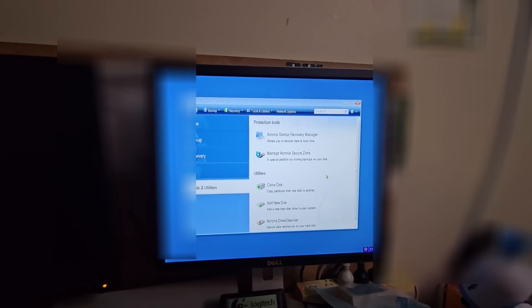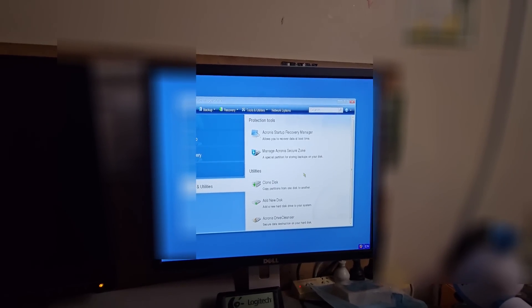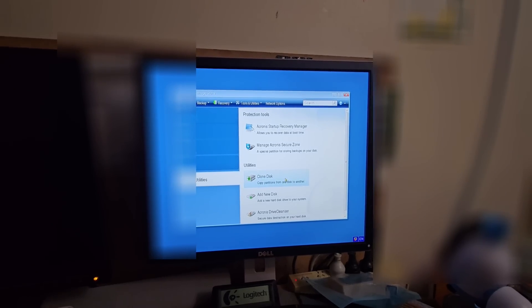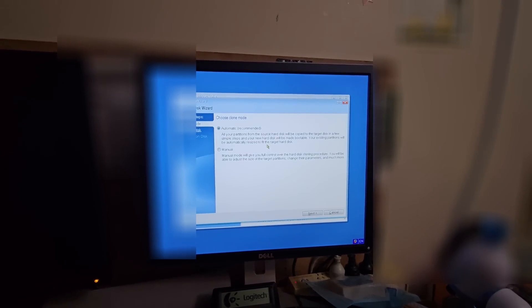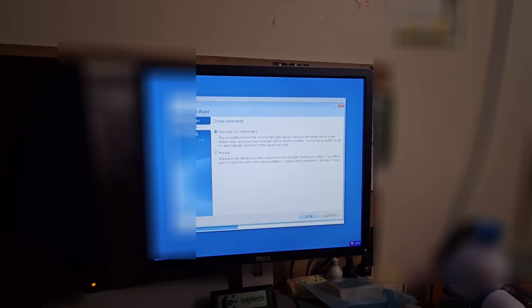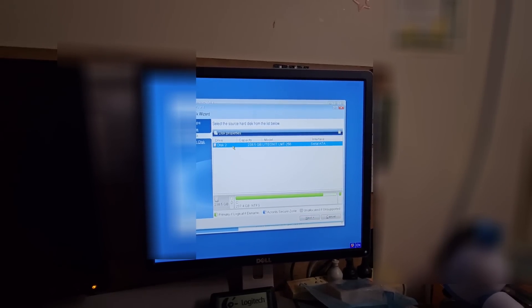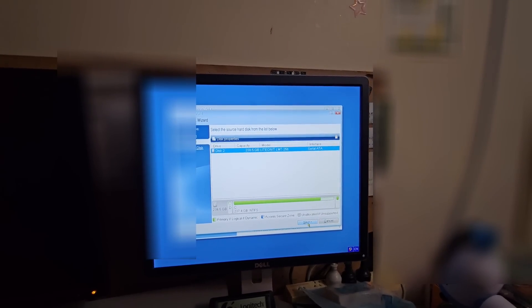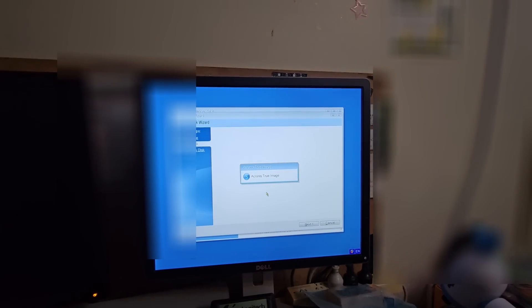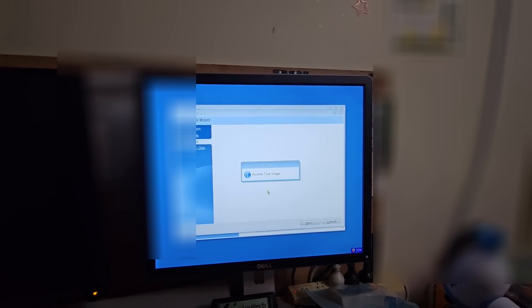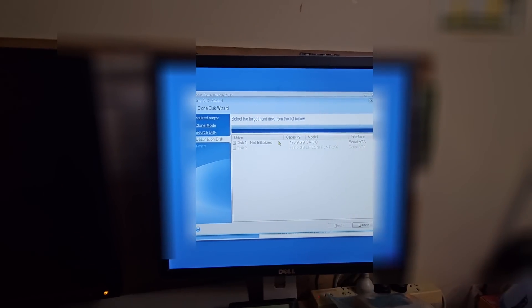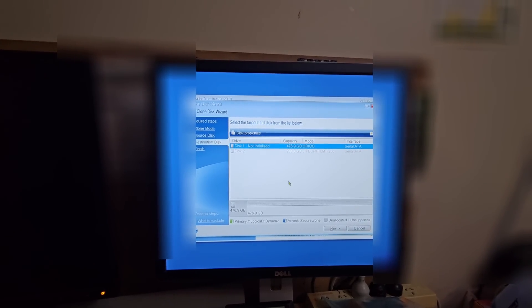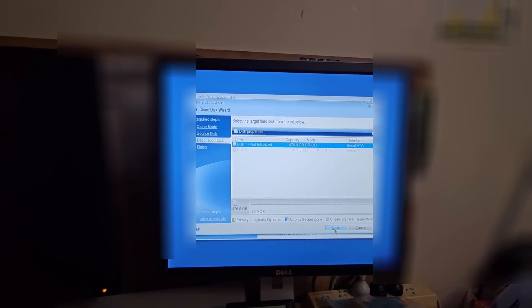So we've got tools and utilities. We want to clone partitions from one to the other. We're going to do the automatic and we're going to go 238 - the Lite-On disk. It's going to clone to another drive and the other one it should detect is the one we have plugged in. Okay, we're at the screen here. It's detected the Orico drive that's not initialized. That doesn't matter. Set as destination drive.